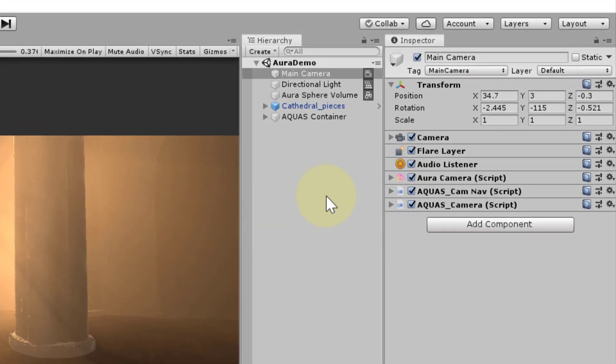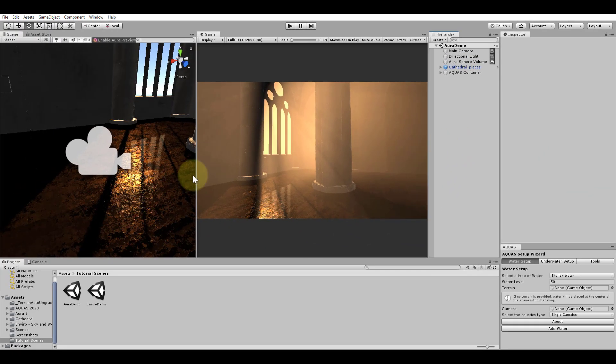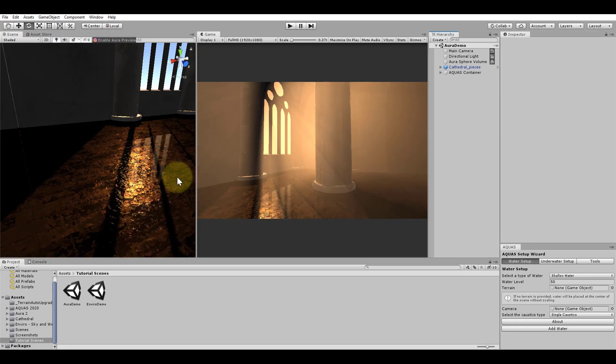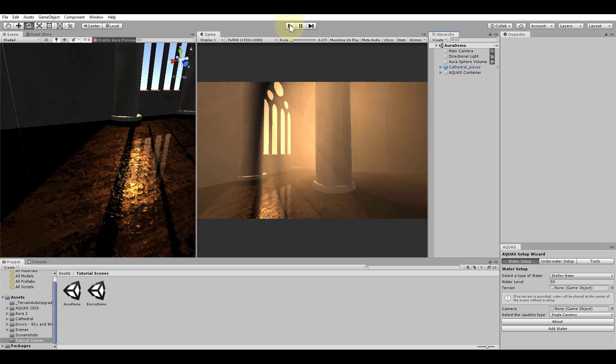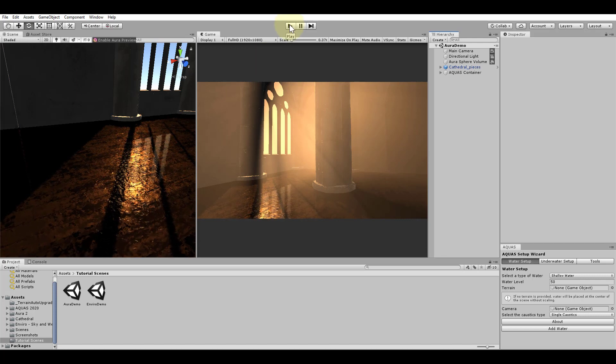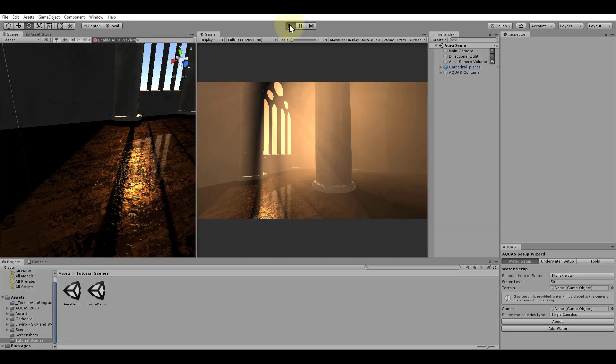When we select the camera here and have a look at the inspector, we see that apart from the Aquas camera and the Aquas cam nav scripts, we only have a script related to Aura's volumetric lighting. Yet Aquas seems to render correctly with both shadows and volumetric lighting in edit mode. Aquas also renders correctly in the scene view.